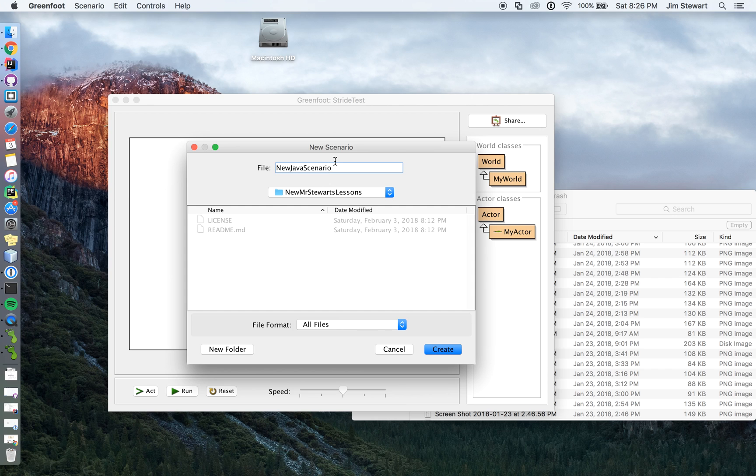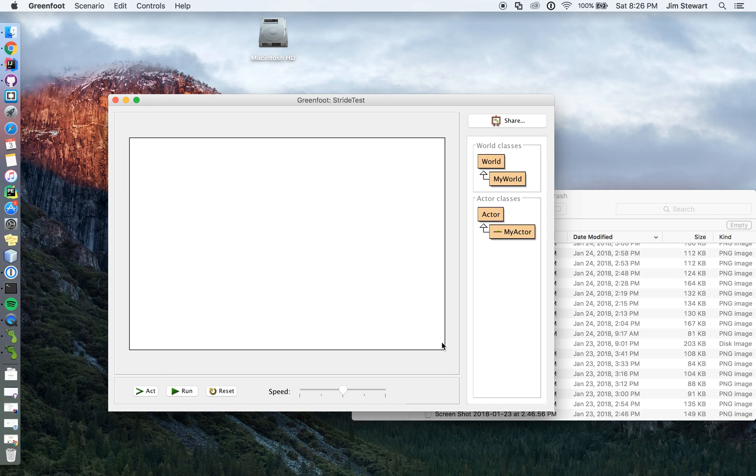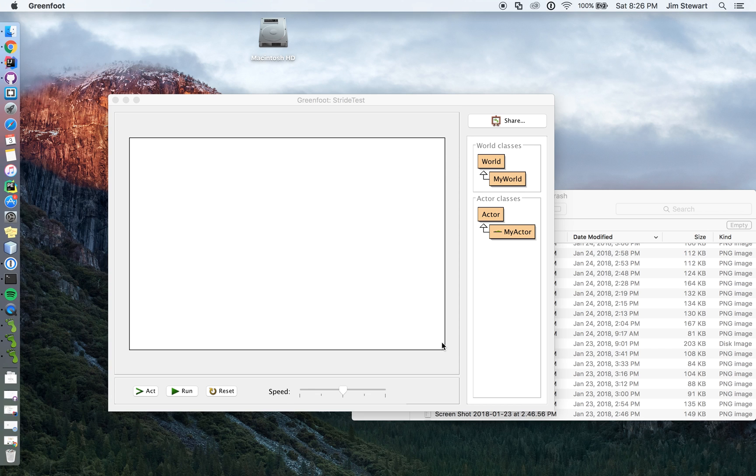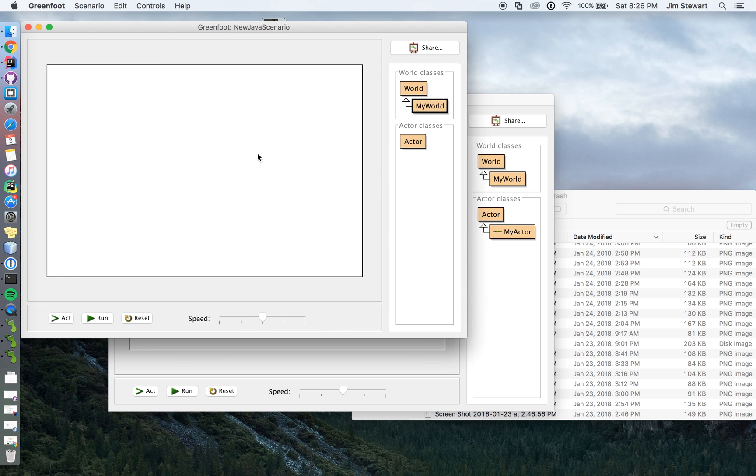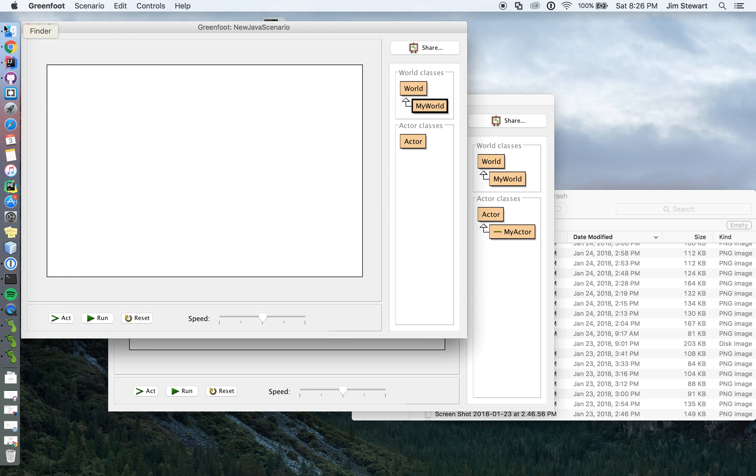Right. So you're going to give it a name. Notice I'm giving it a name. When I give it a name, it's going to create a folder with some stuff in it. There's going to be, it's going to create various things in here.